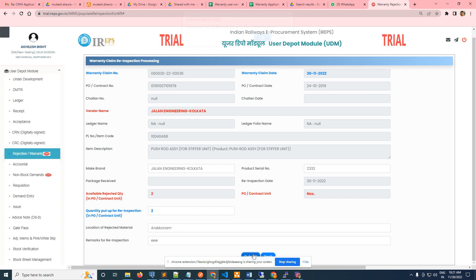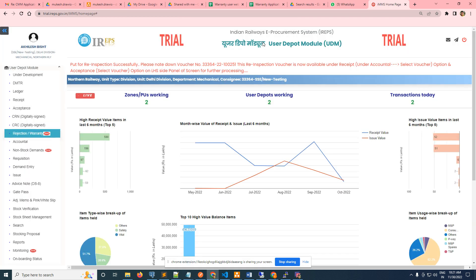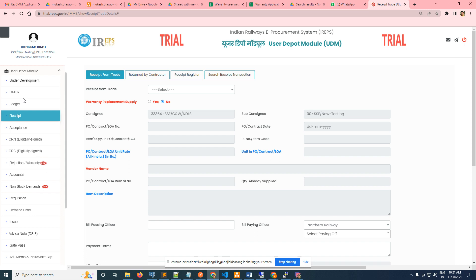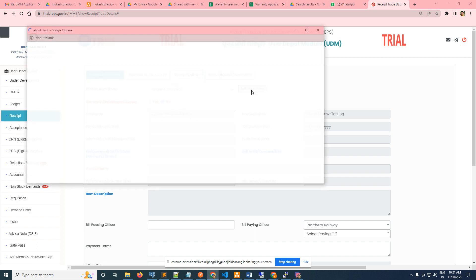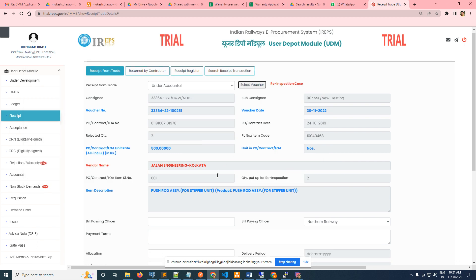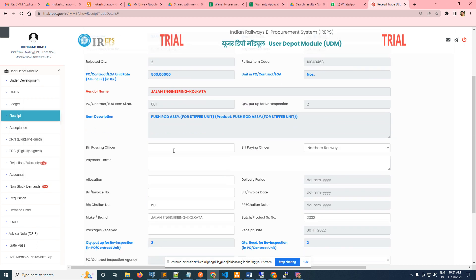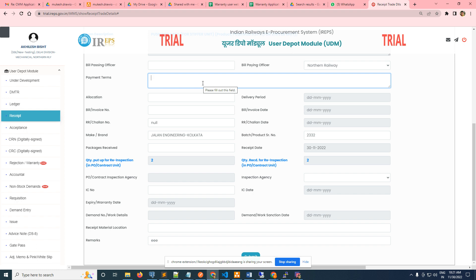Now he has to go to the receipt. He has to put in the receipt under accountant. You will select the voucher, this is today's date. If you submit, it will ask for the input which is mandatory. You put...